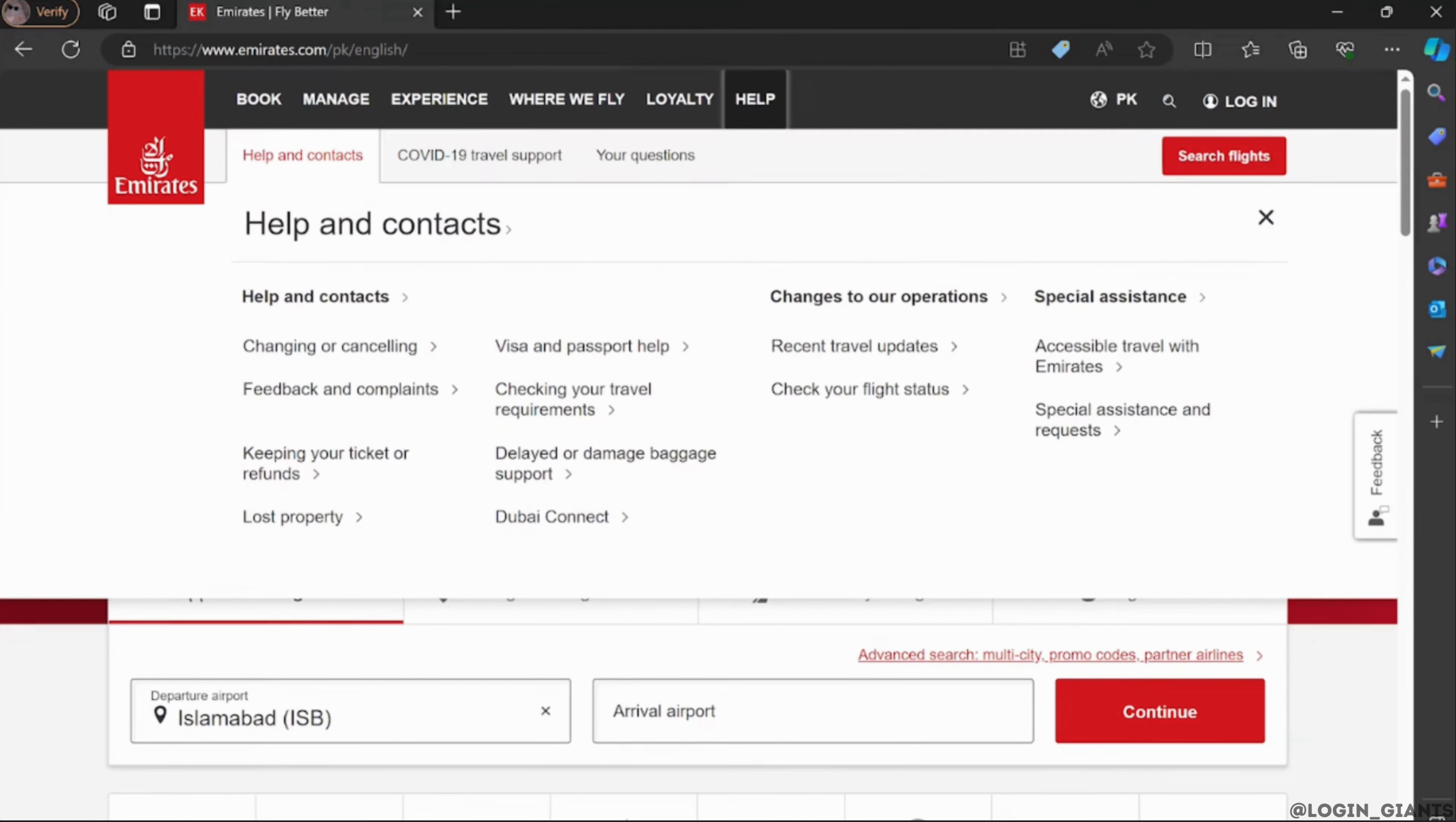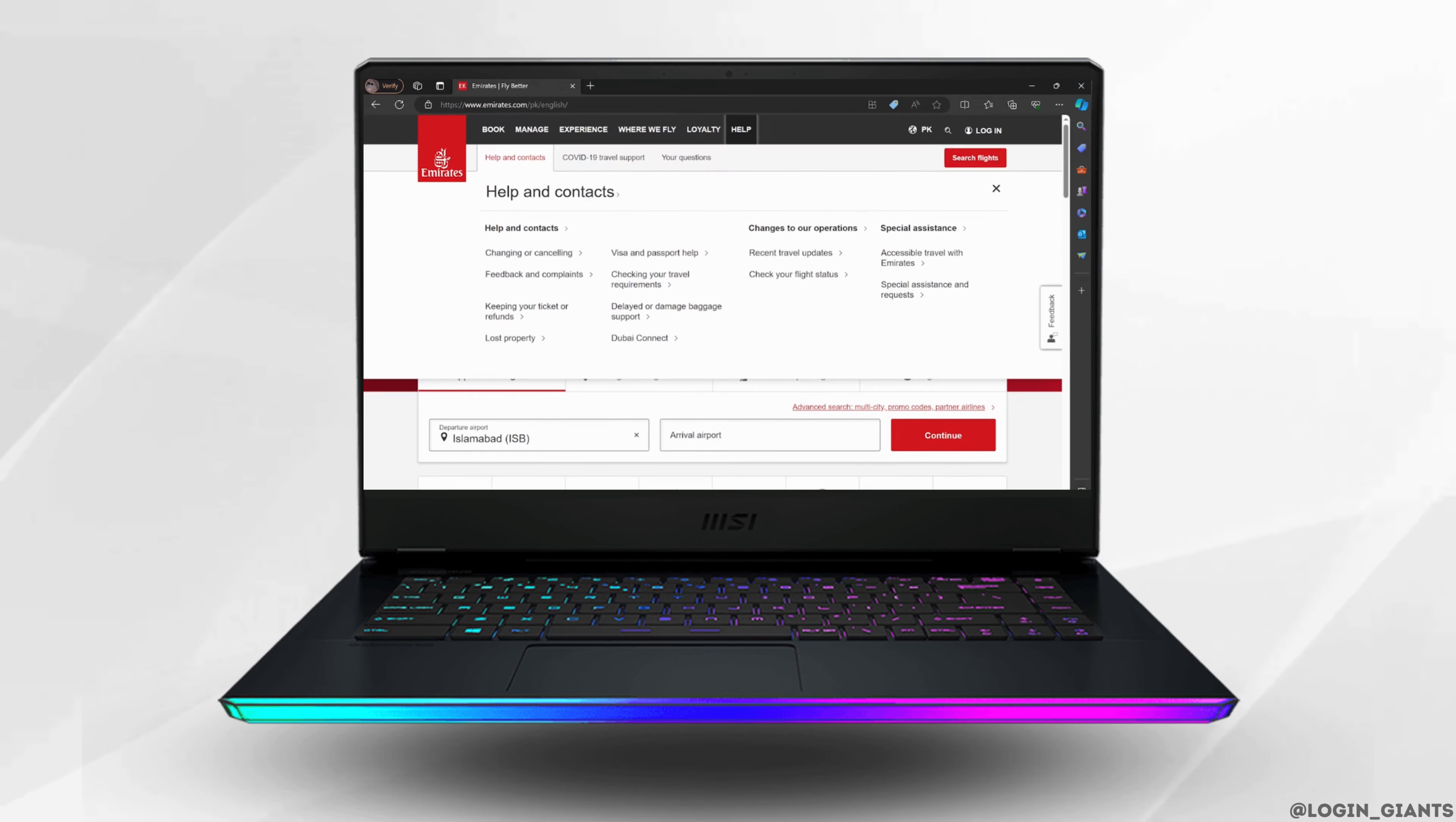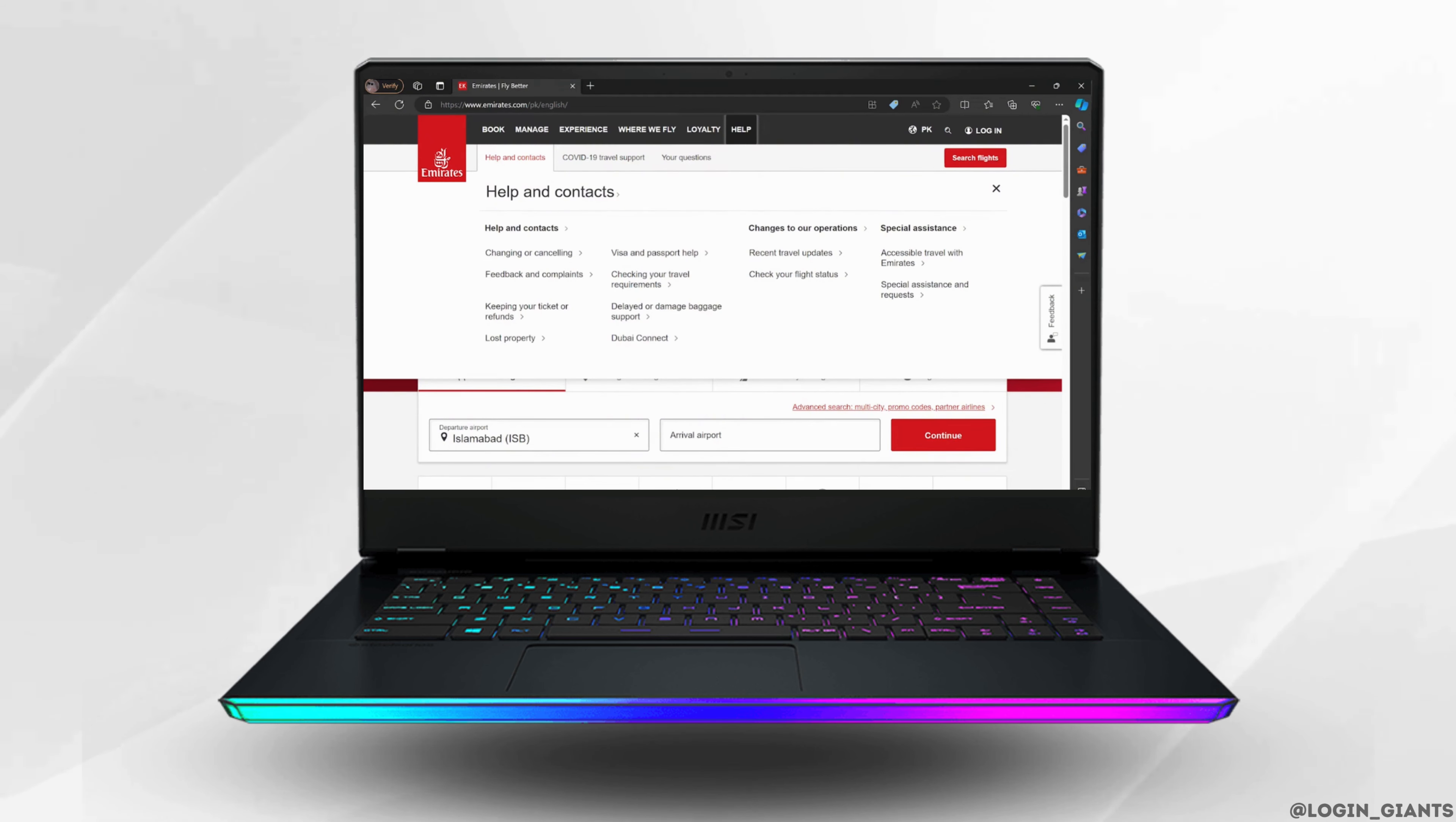That's all for today, and this is how you can use Emirates Airplane Points. I really hope this video is helpful for you. If it is, please make sure to like and subscribe to our channel. Thank you for watching till the end.